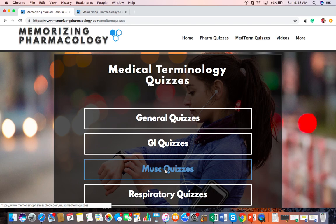Just want to let you know — pharmacology and medical terminology quizzes are available at memorizingpharmacology.com. They're all free and available on smartphone as well as desktop.